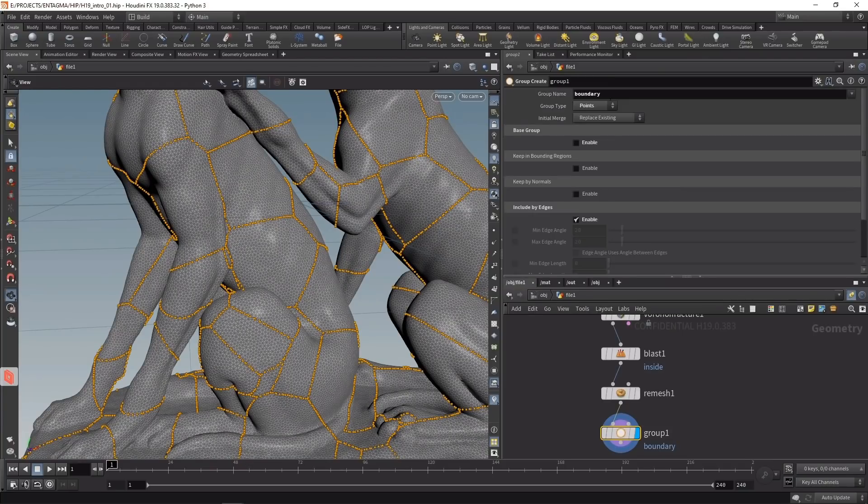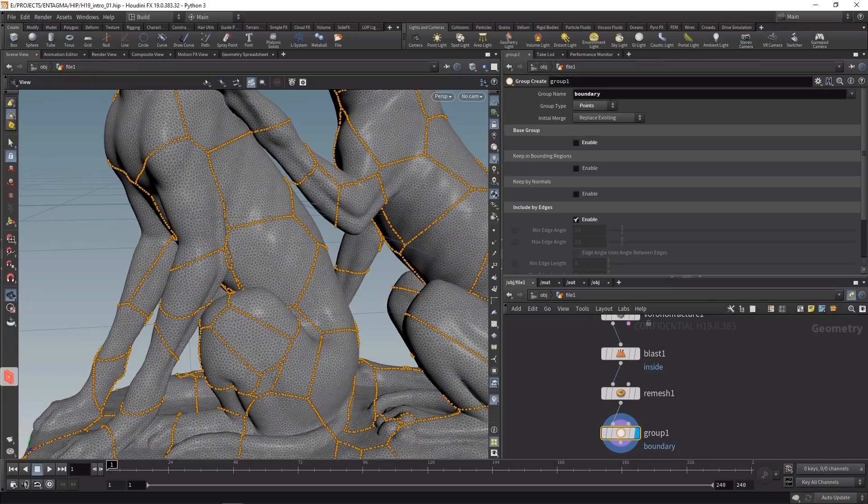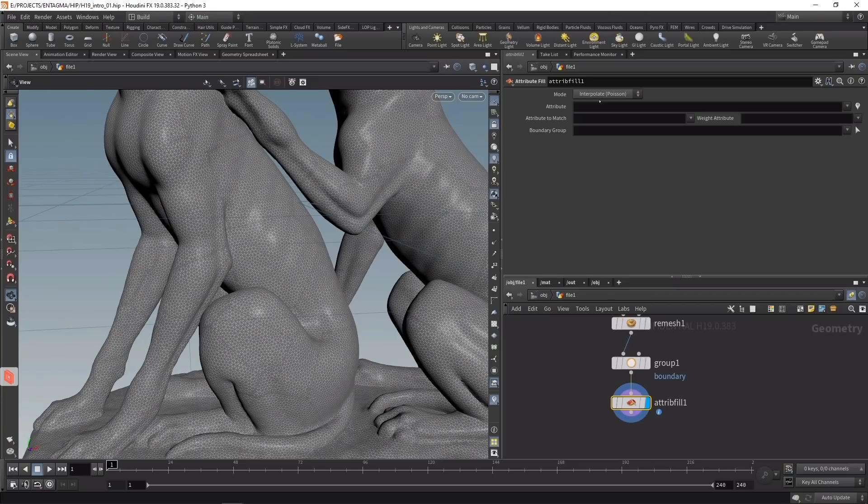The surfaces I want to create are called minimal surfaces. We created them in a previous tutorial using Vellum, however with Houdini 19 there's a new node called the attribute fill node that allows calculation of those surfaces in one go - it's really quick and handy.